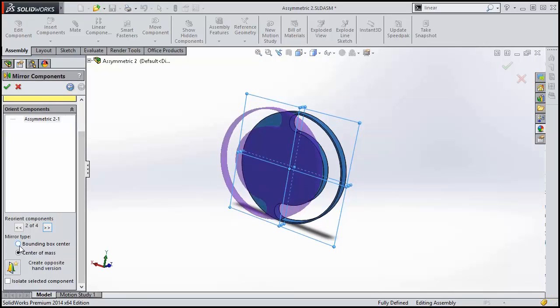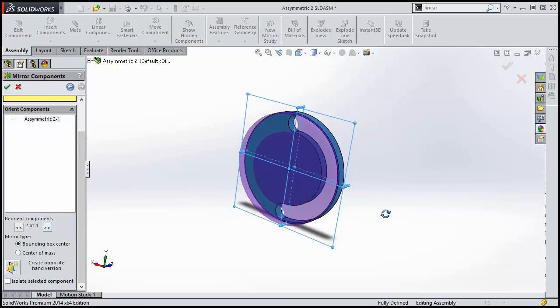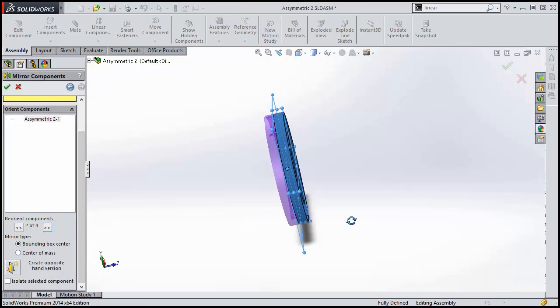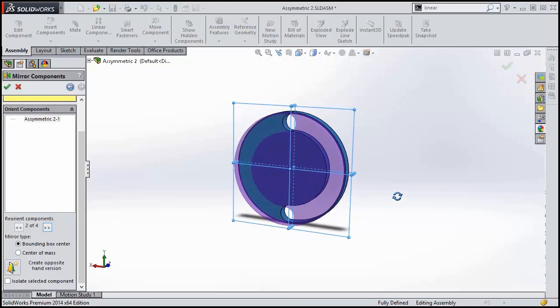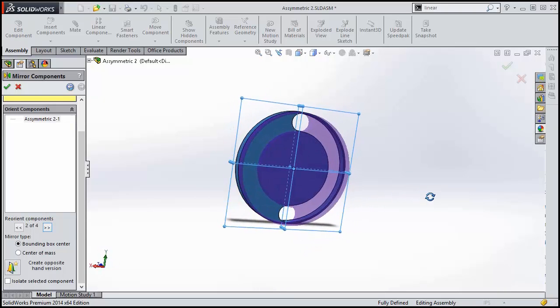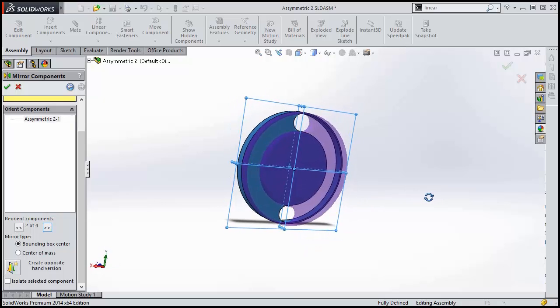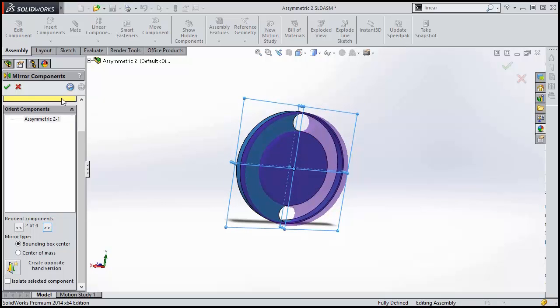Now, in 2014, we can mirror the bounding box instead. This means that the outside shape of the part controls the output position rather than the center of mass.